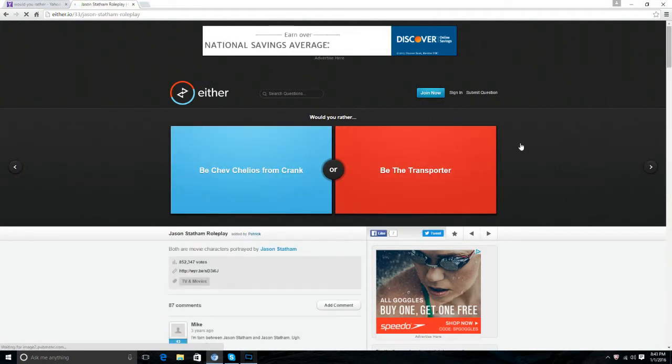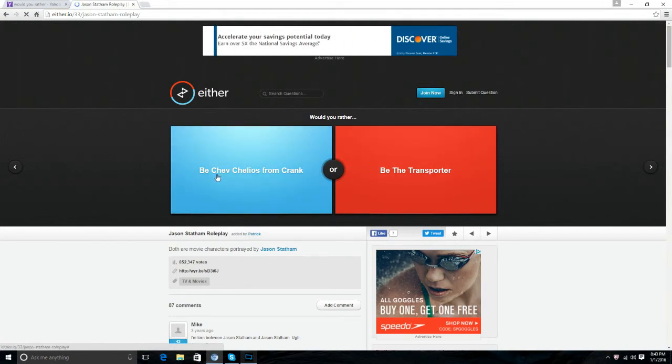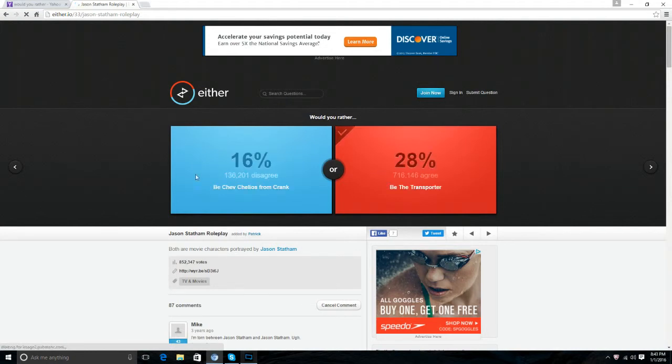Be Chev, I don't know what that is, or be a transporter? Transporter okay.